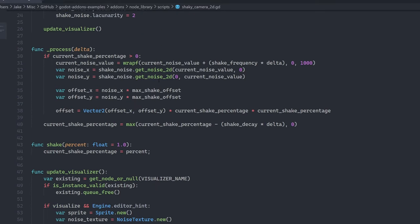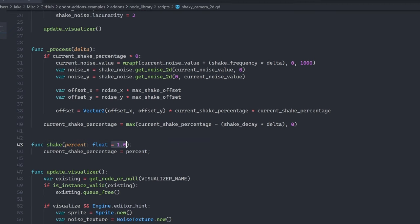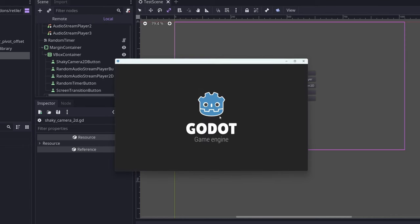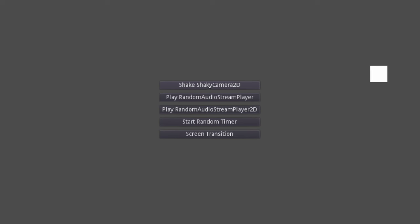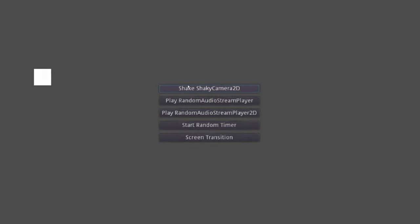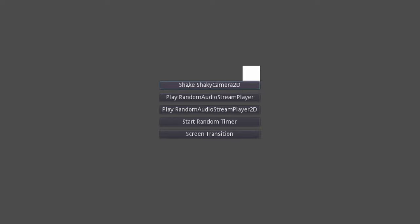But basically what this does is when you call this shake function with a percentage, it will start shaking the camera in accordance with the parameters that you've configured. So if I run my project here and I click shake shaky camera, you can see that that's applying a really nice screen shake.